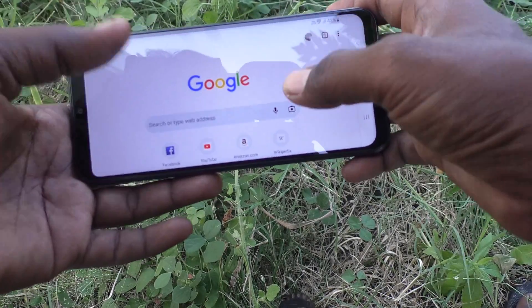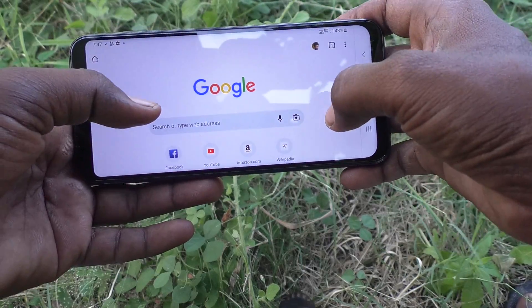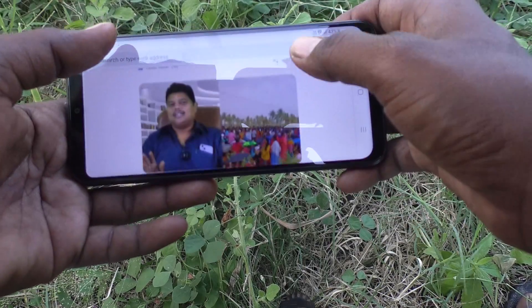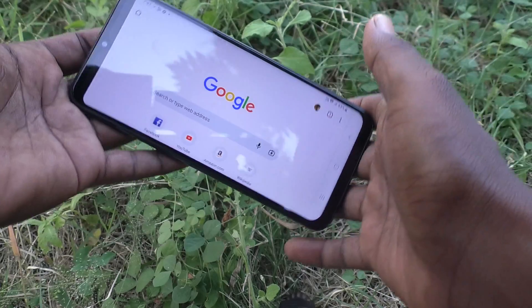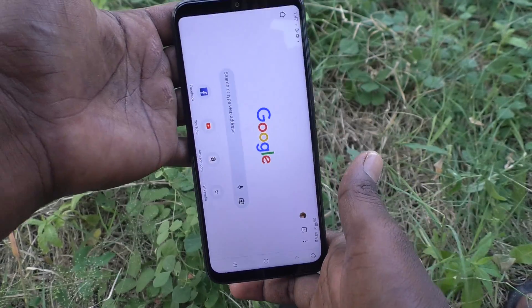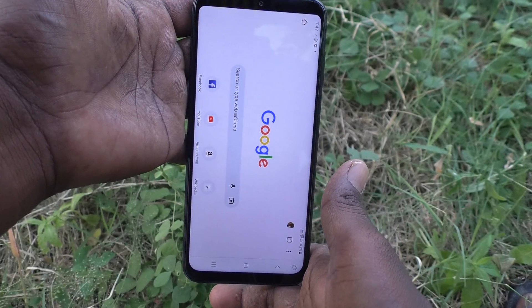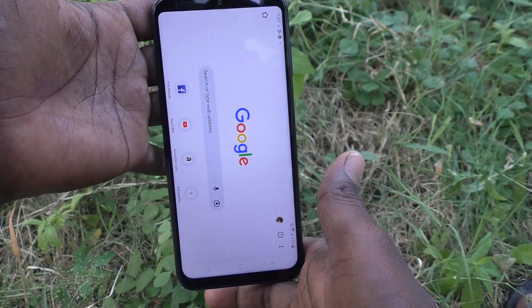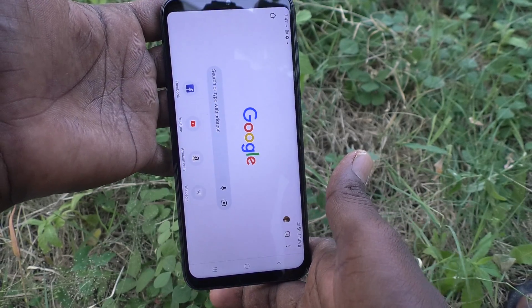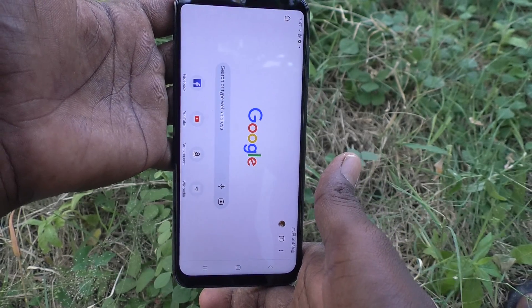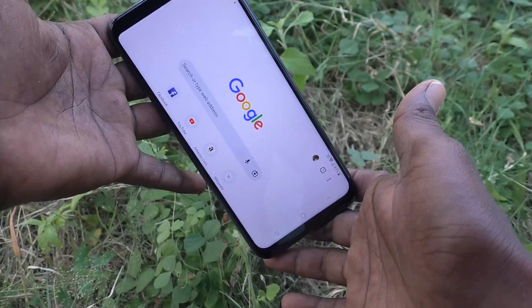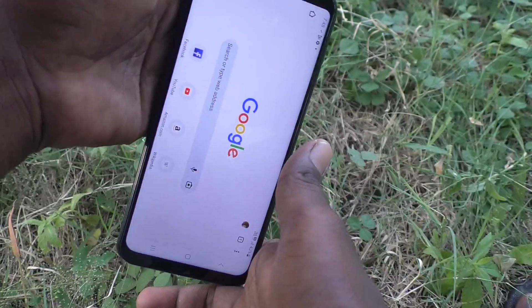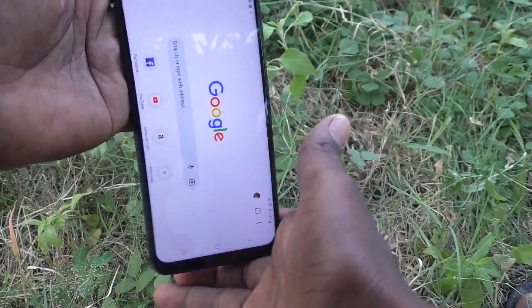In this landscape mode the screen is fixed. If you try to rotate to portrait, it will not rotate. Auto rotate is stopped and it is stopped in landscape itself.